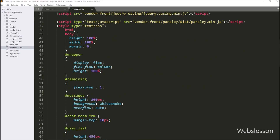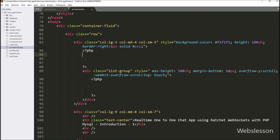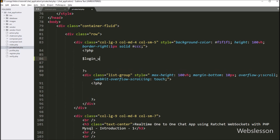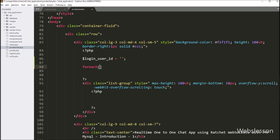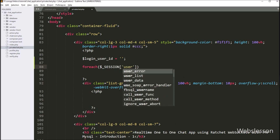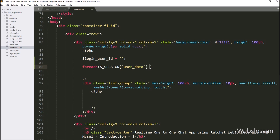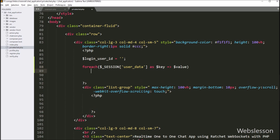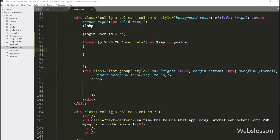After this, here we want to display the login user's profile image with username, profile link, and logout button links. So here we have written a dollar login user ID variable with a blank value. Below this, we have written a foreach loop, and under the condition we have written the dollar session user data variable as dollar key variable with dollar value variable. Under this loop, we have written dollar login user ID variable equal to dollar value ID variable, so here we store the user ID data under the dollar login user ID variable.